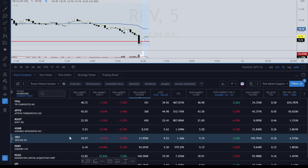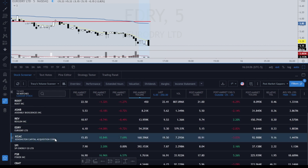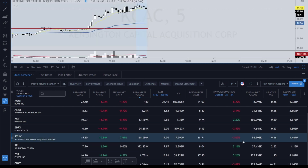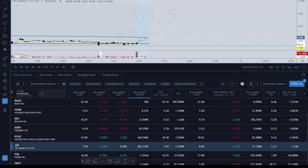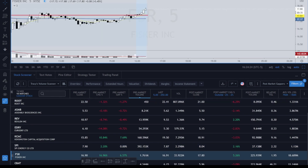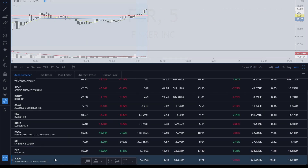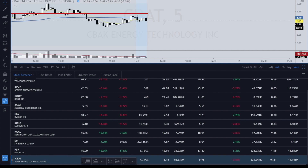Continuing down the list: 2.14 down — matches. Revlon gapping up 2.2% — accurate. EDRY gapping down 2.83% — also accurate. KCAC gapping down, slight discrepancy at 2.46 versus 3.03, delayed. SPI at 2.16. FSR up 5.26% — now showing down 2.06%, so it is up in the aftermarket. CBAT showing down 3.09% but actually down 4.23% — a little delayed.